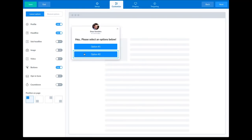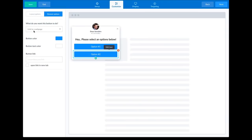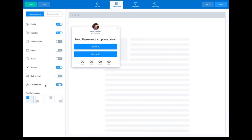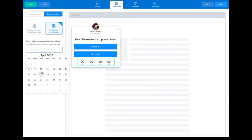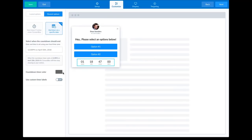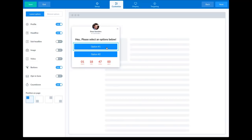Let's go back to step one and set the action for option number two. Currently this is set to link to a web page and that's what I want — I'll leave it to link to a web page and set a URL, and I want that to open in a new tab. So now we've got option number one opening a second step with the video and opt-in, and option number two opening a new tab to a special URL. To show you how easy this is, I'm also going to add a countdown timer. I'll select it and set it to end on a specific date — I'll set this for the 10th — and change the color to red. So we've set a countdown timer, two buttons, and a two-step.